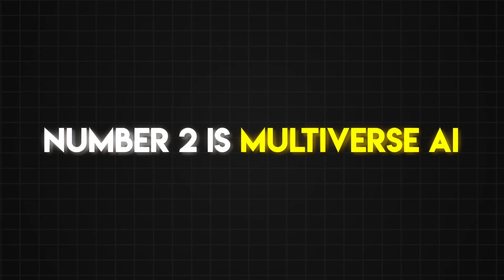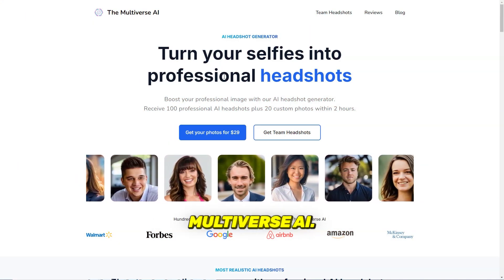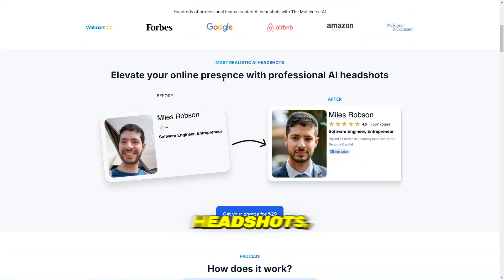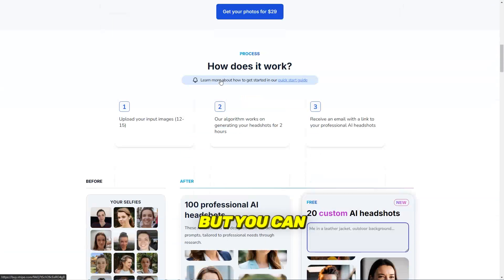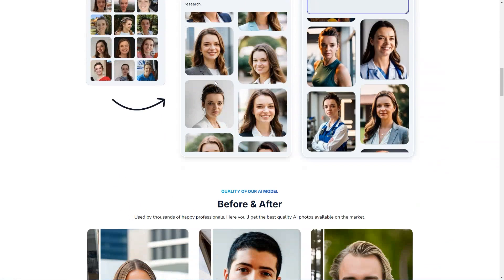Number two is Multiverse AI. Not only can you generate realistic headshots, but you can also describe what you want to see in the image.